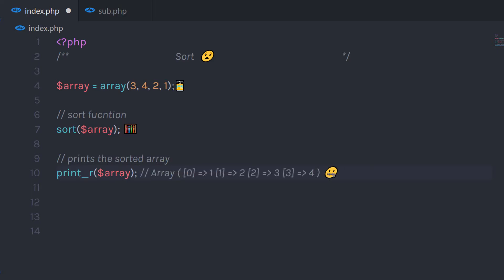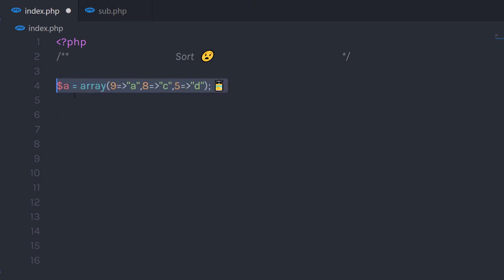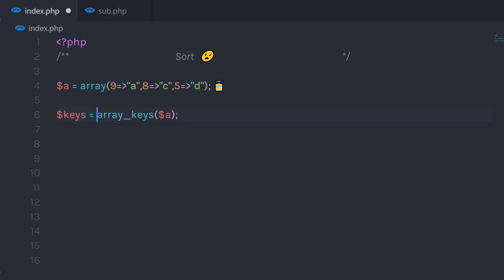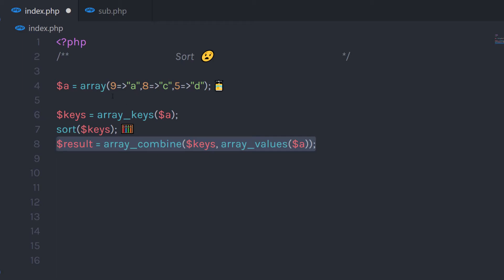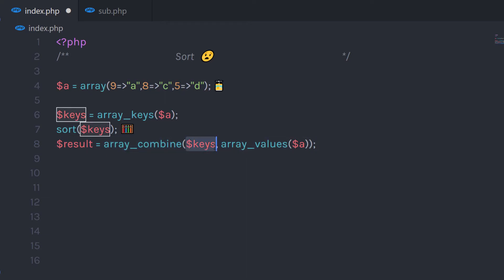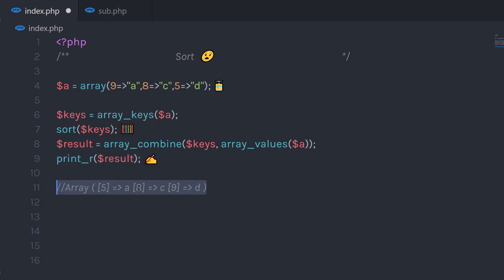What if you want to sort array keys? Say you have an array with custom array keys and you want to sort those keys. You call array_keys() and store the result in a keys variable — this returns all keys. Then sort those keys using sort(). Finally, use array_combine() to combine the sorted keys with the original values, store the result, and when you print it, you'll have the array keys sorted.